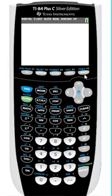You can use an image, stored as an ImageVar, as the background image in the graph area. Several images are pre-loaded on the TI-84 Plus C Silver Edition, and you can also convert images to ImageVars in the TI Connect software. You can't, however, create your own images right on the calculator.